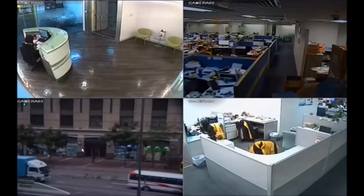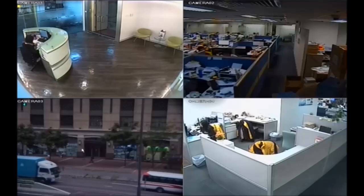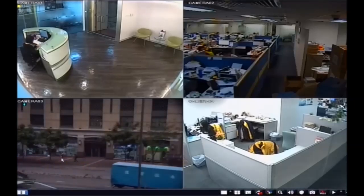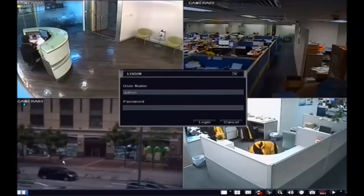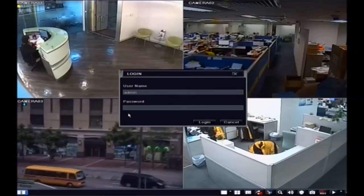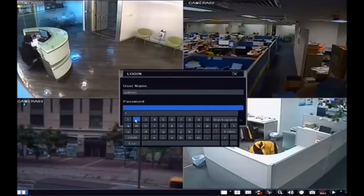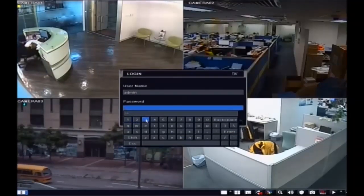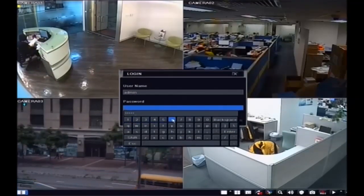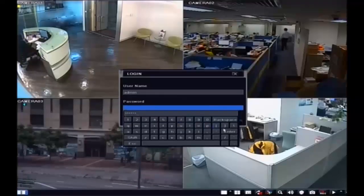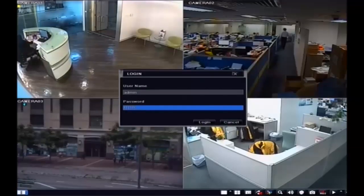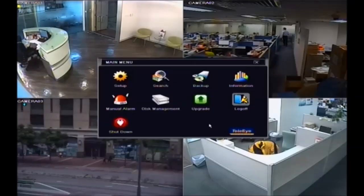This is the LiveView from the local video port. You can use the mouse, IR remote, or the front panel to control your recorder. Click the menu button in the left corner, then enter the ID and your password. The default ID is admin and the password is 123456. After you log in, you will see the main menu.